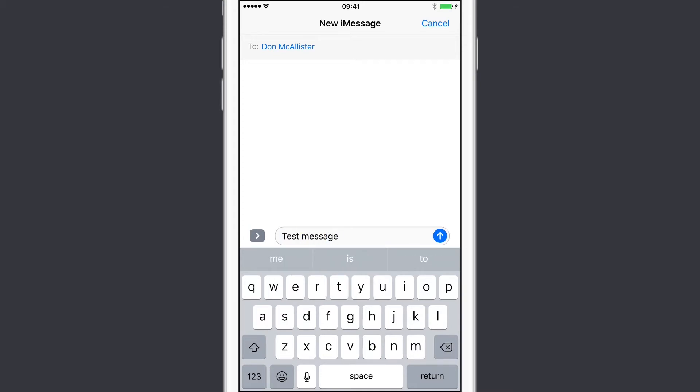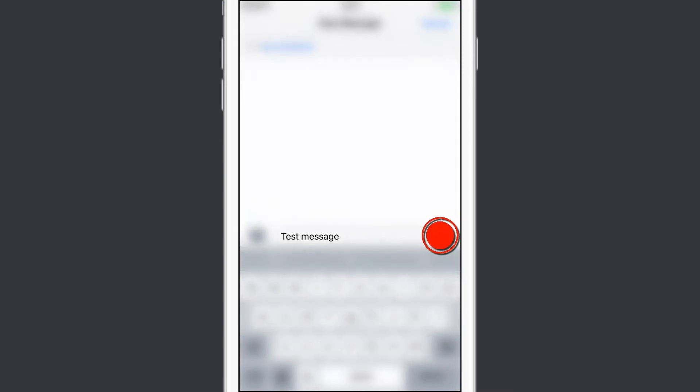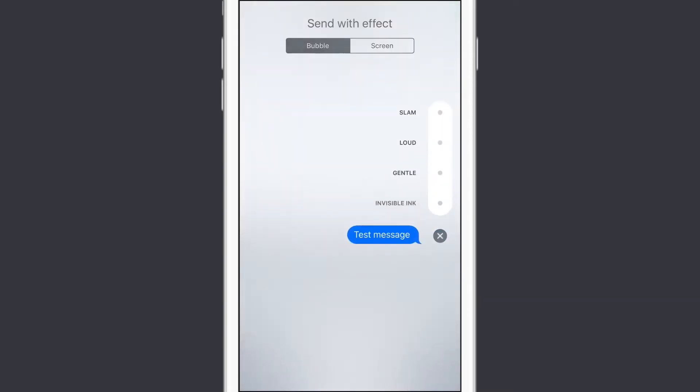And now, if I was to tap the blue icon, that would send the message directly, but if I tap and hold, or tap and force press if you're on a 3D Touch device, you'll see we get these other options here.